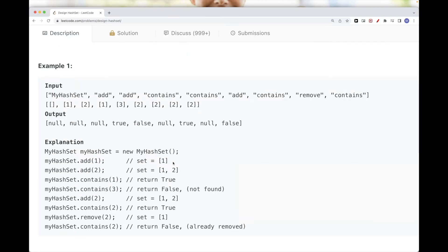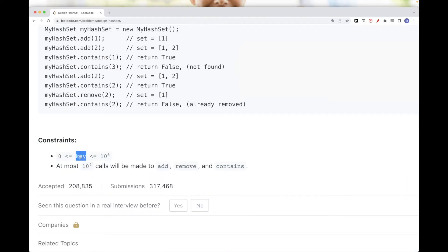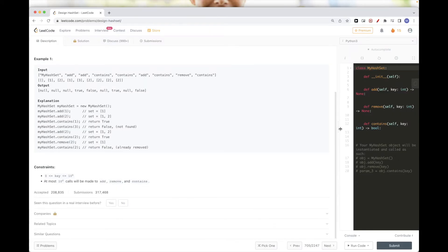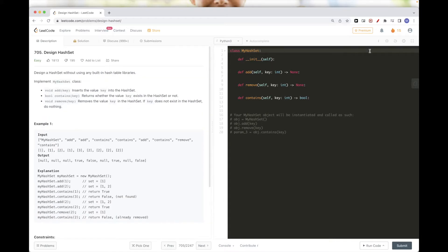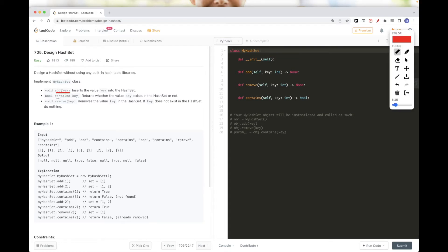For remove, if the key does not exist we do nothing. One thing we are told is that the keys can be up to 10 to the power of 6, and we'd have at most 10 to the power of 4 calls. The simplest solution — though probably not very satisfactory — is just using a list of booleans, initialized to false. When add is called we set the key to true, contains checks if that value is true, and remove sets it back to false. That solution is pretty straightforward but it uses a lot of memory.